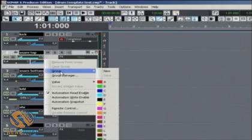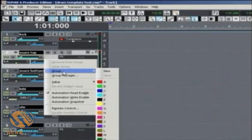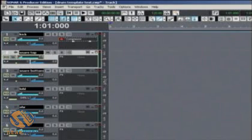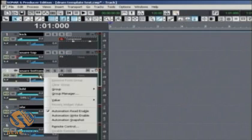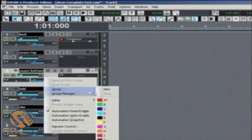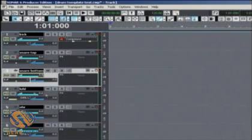What you do is you right-click on whatever parameter you want to group. In this case, it's the output volume of the track. And you select one of the many groups, A through X. And then you do the same for this other one.